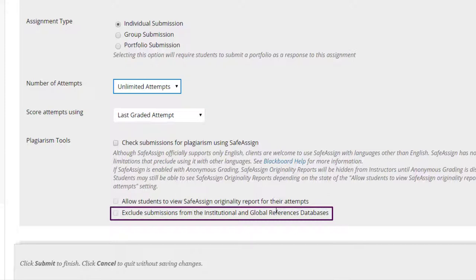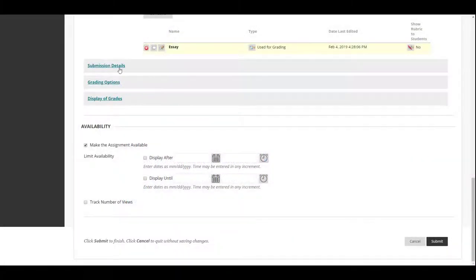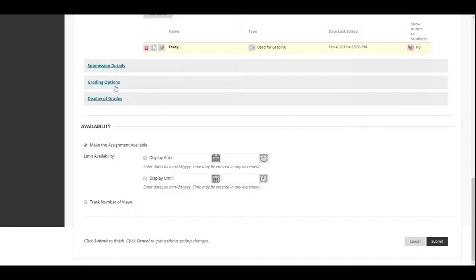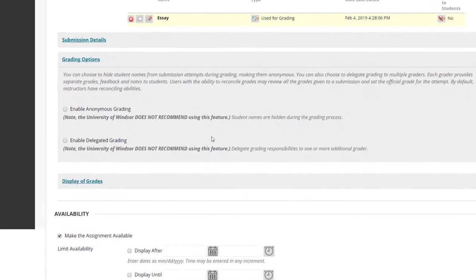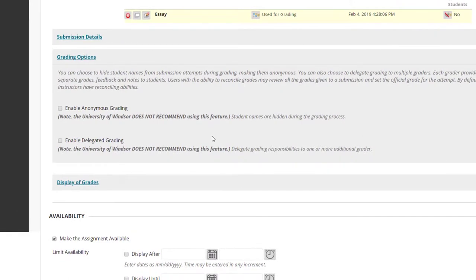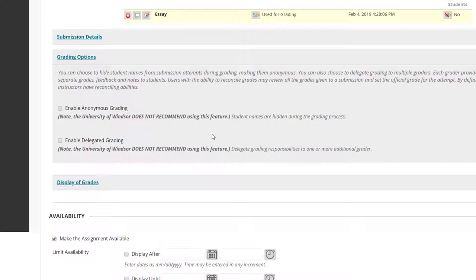Currently, we're not submitting to the global reference database. Grading Options provide options related to anonymous and delegated grading. However, at the current time, the university does not recommend use of these options as they have been known to have a few bugs in some circumstances.